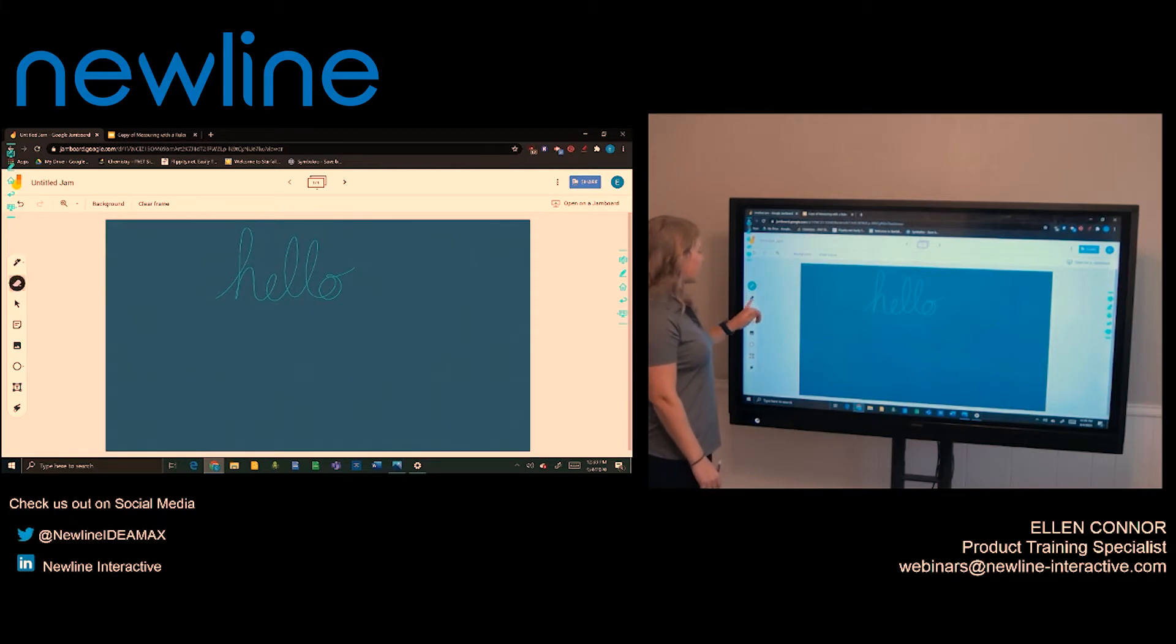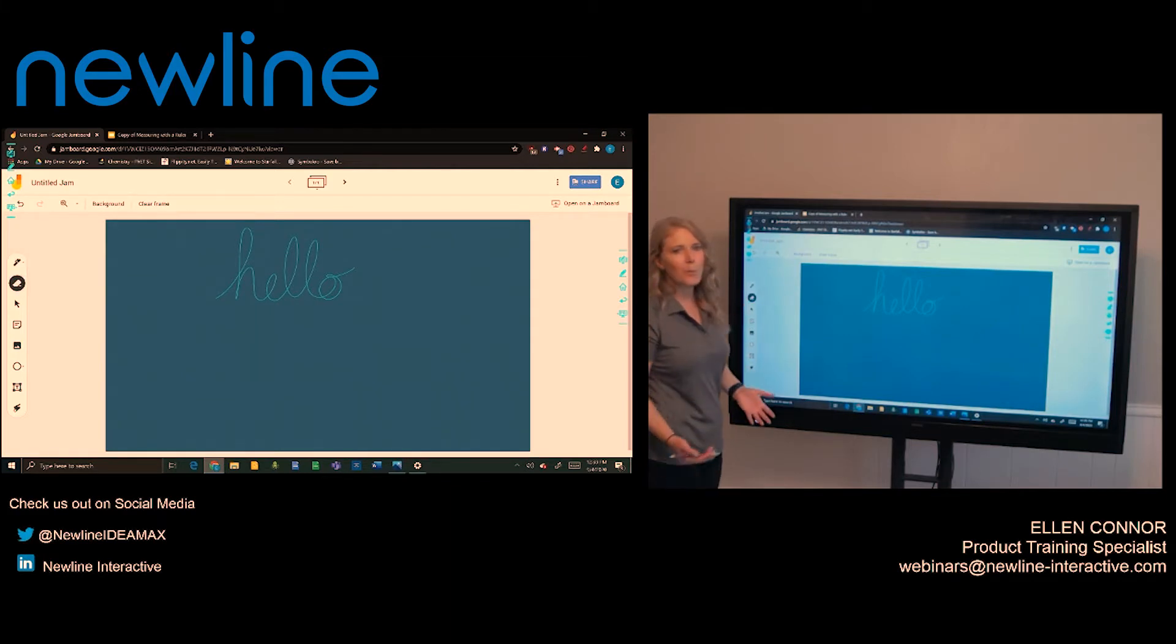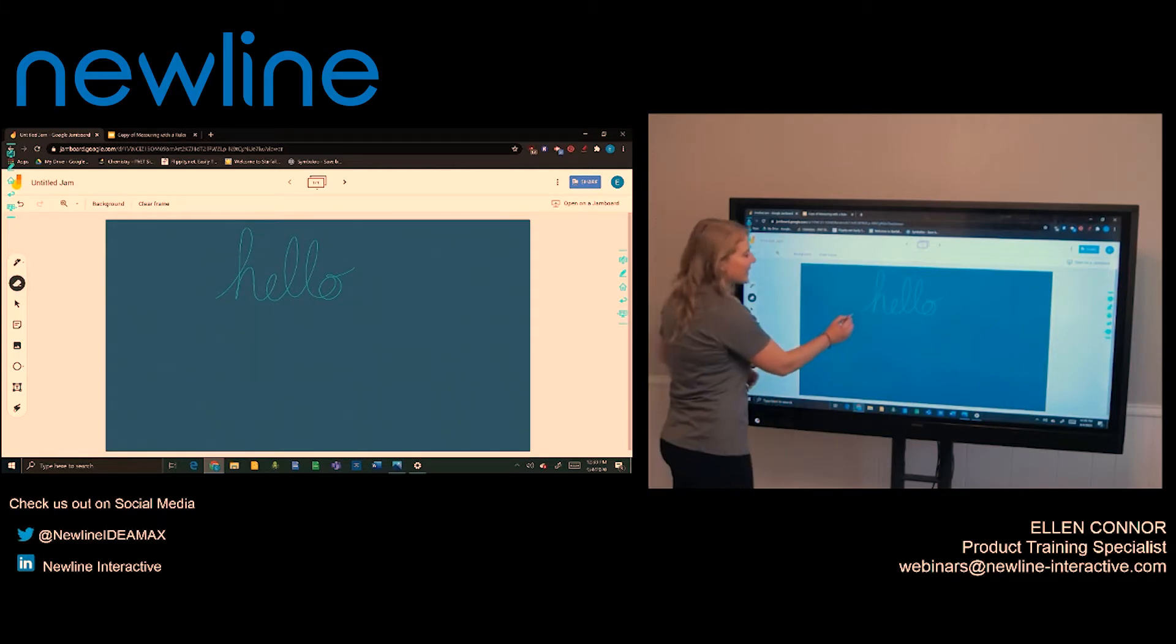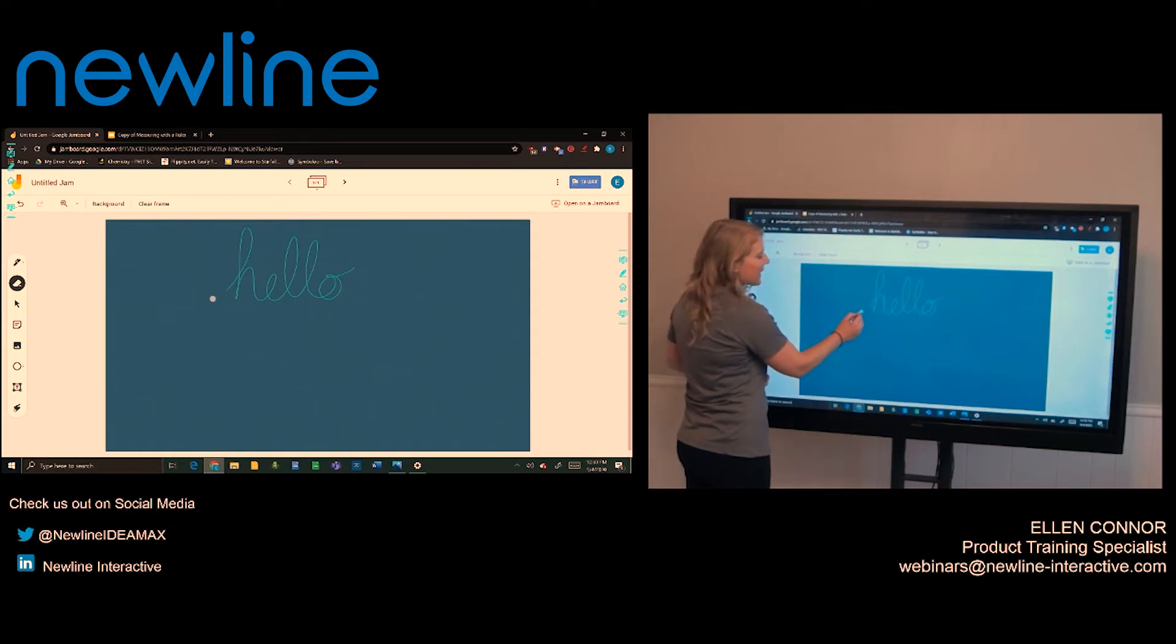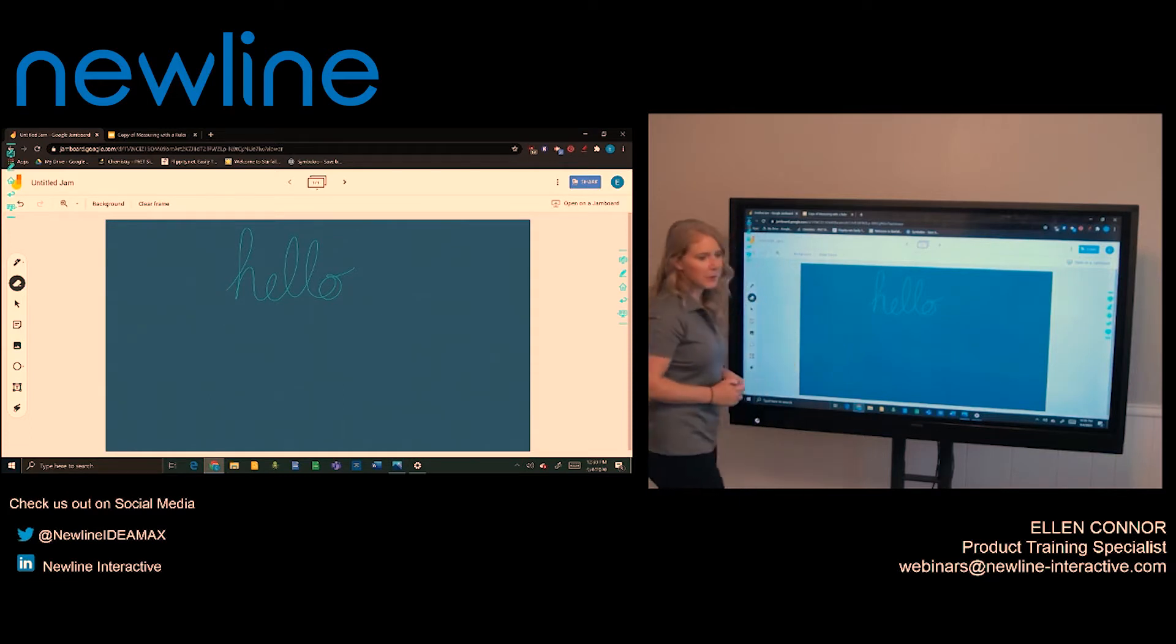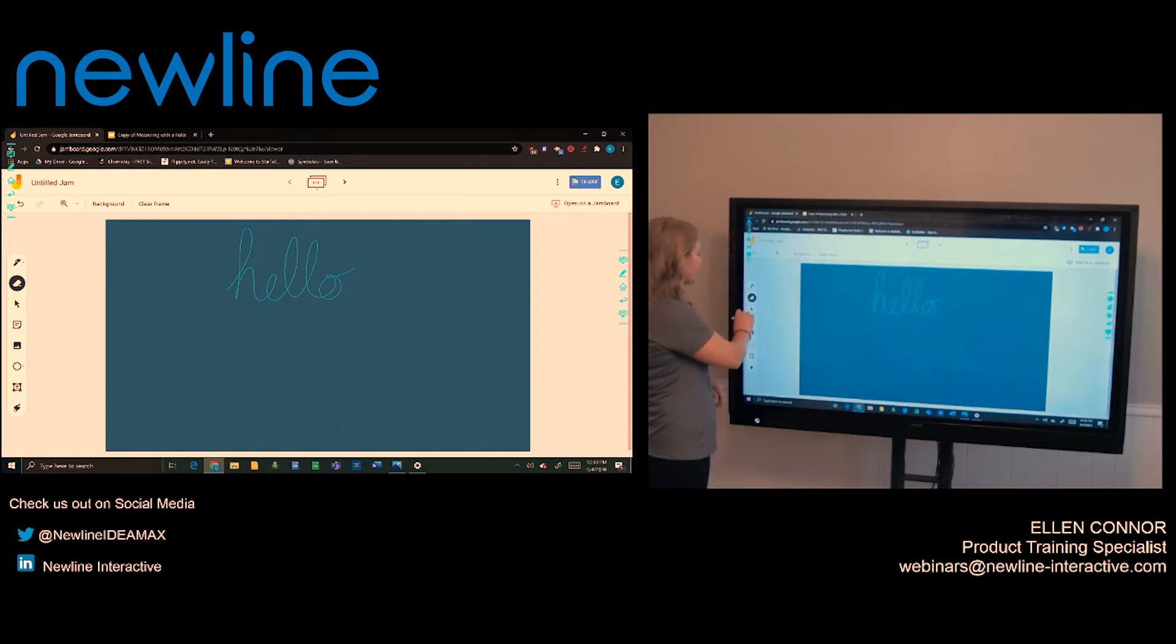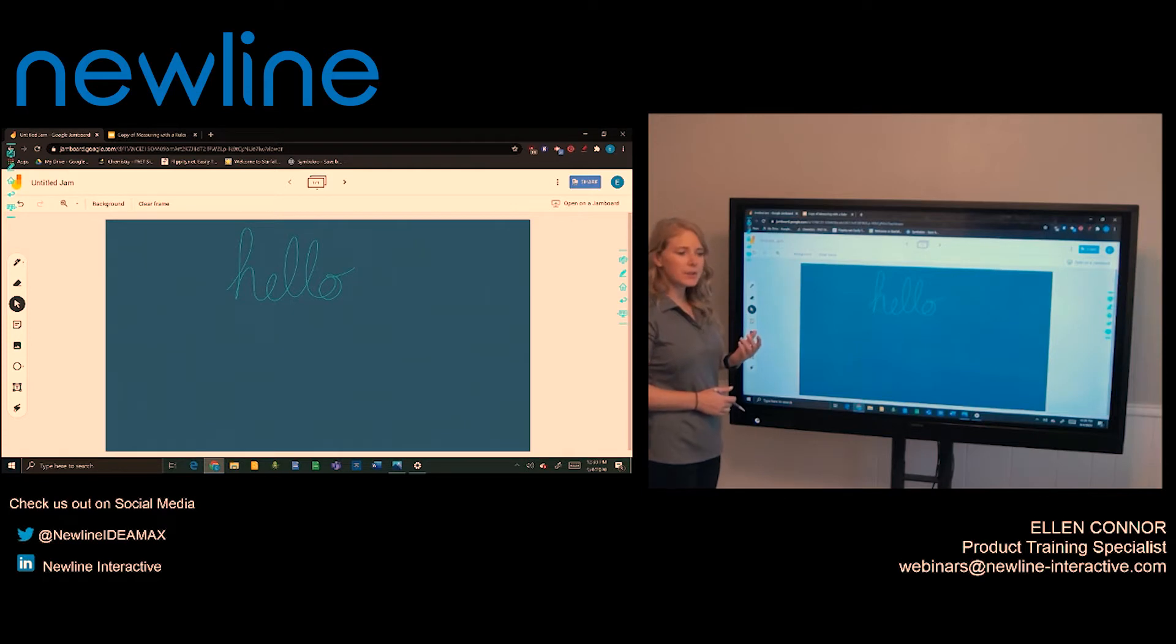Underneath the pen, you have an eraser. We all pretty much know what that does. Just activate it and I can start to erase some content. There's also the cursor. So any content you have on here, you can move around.